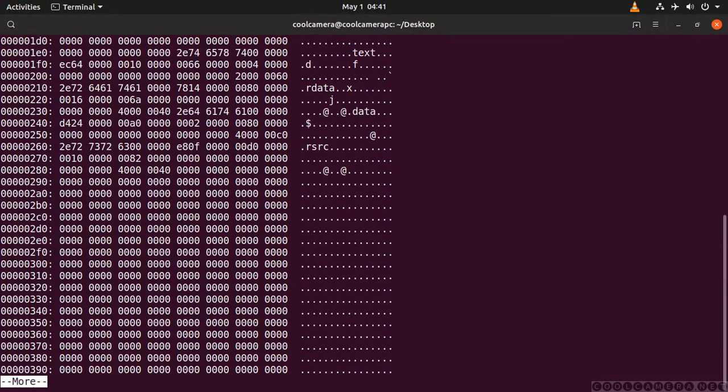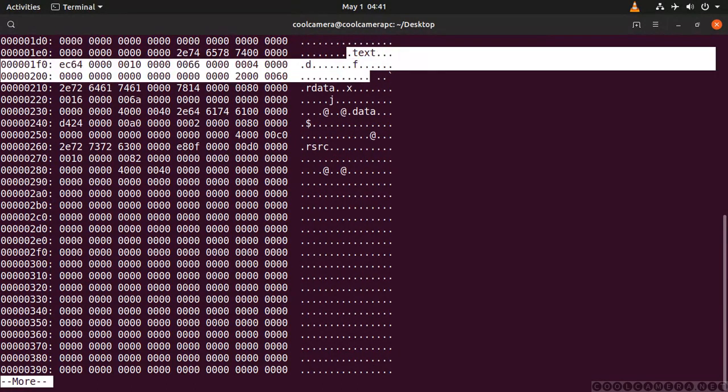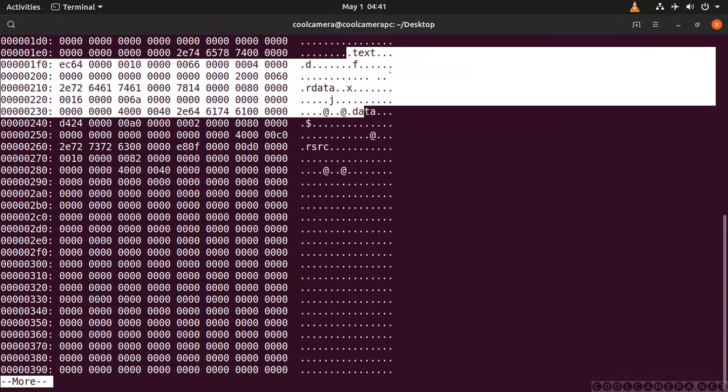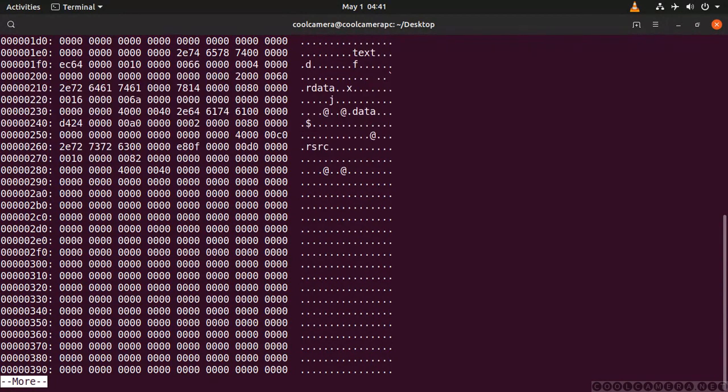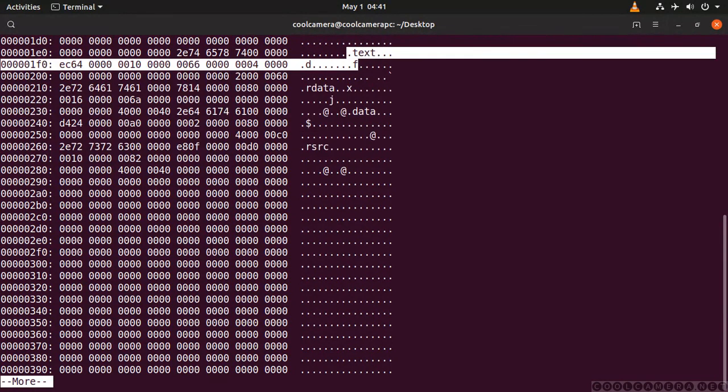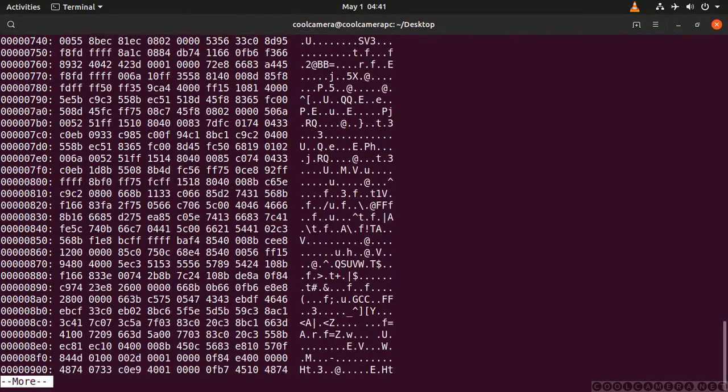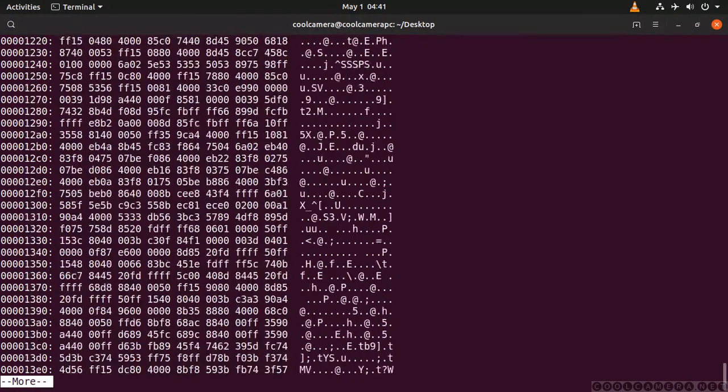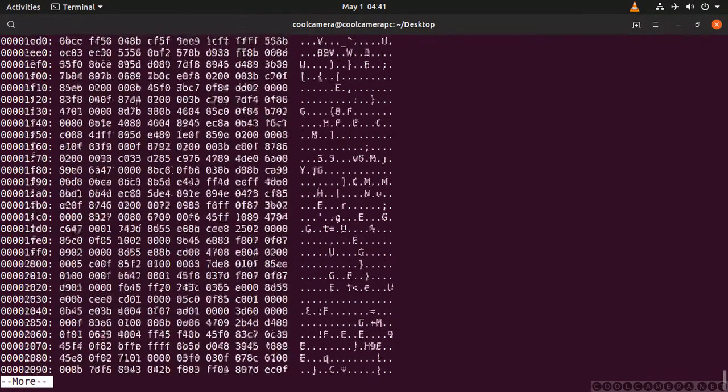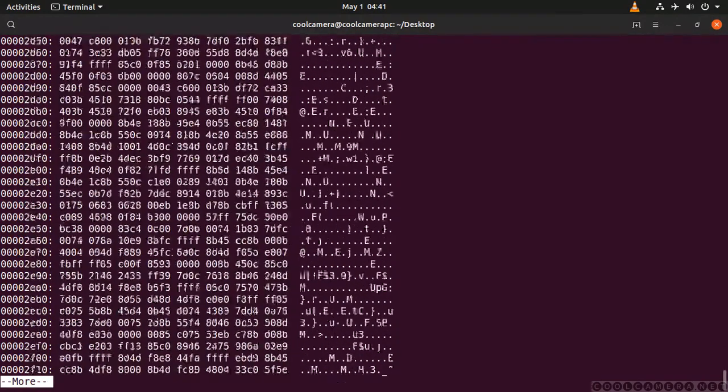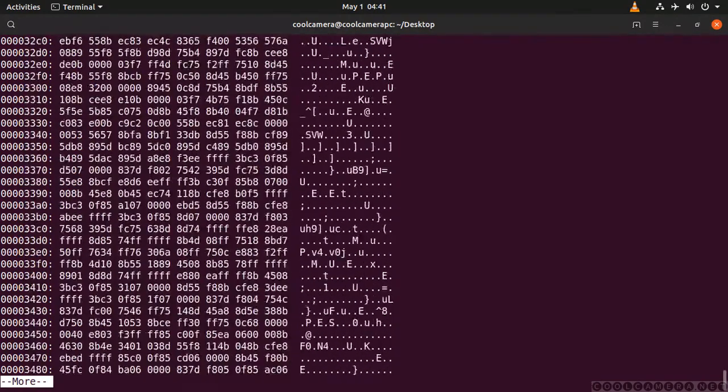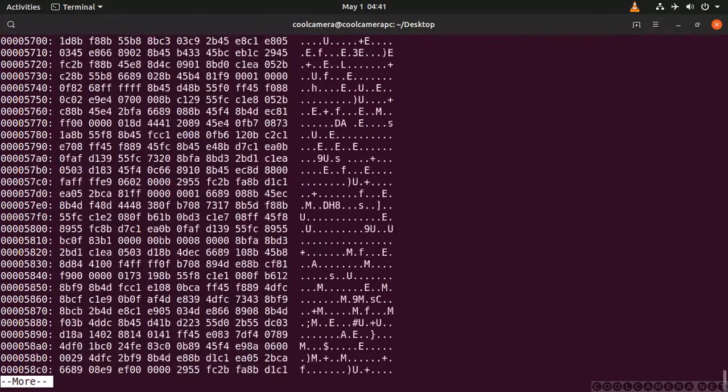And then the section table. As you can see: text, rdata, data, and so on. And now, if you go down, you're going to find the libraries that were imported.